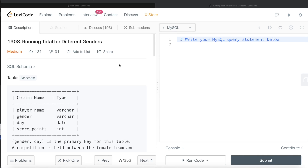Hey guys, welcome back to the channel. This channel, Everyday Data Science, is all about trying to learn different concepts involved in data science by practicing a lot of questions. In this video, I'm going to solve a LeetCode question regarding running total for different genders, and try to walk you through how we can develop solutions to such problems.